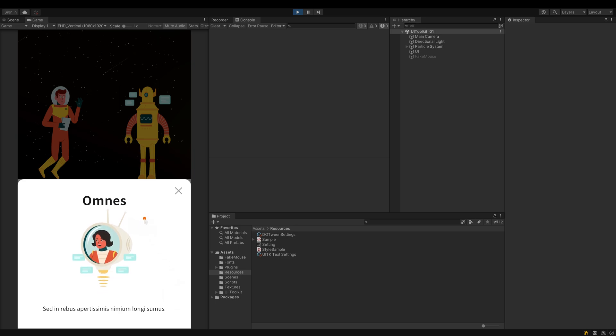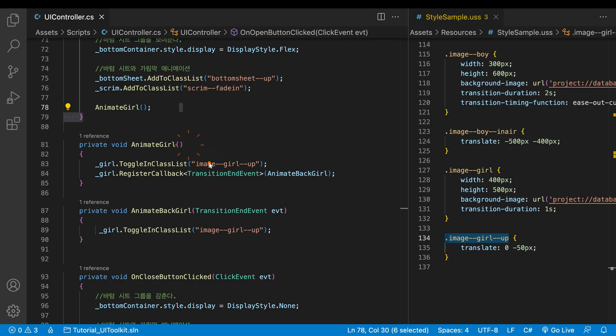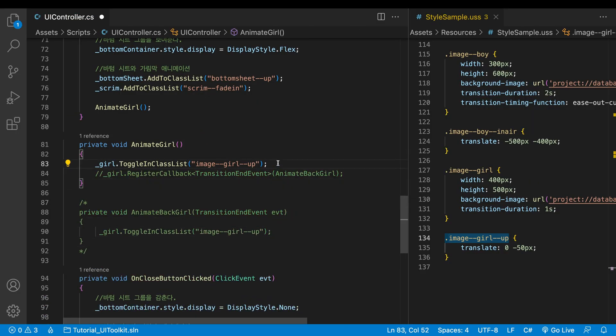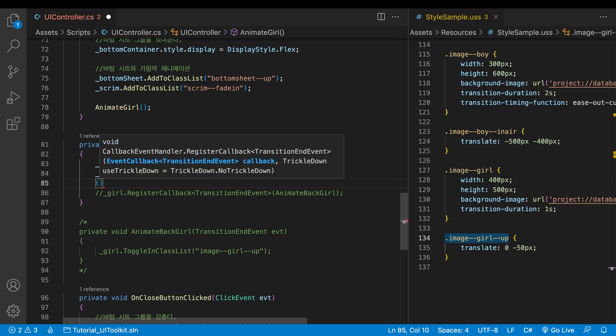The animation plays and is looped flawlessly. I made the callback method separately for explanation. I'll clean up the code a bit and wrap it up.